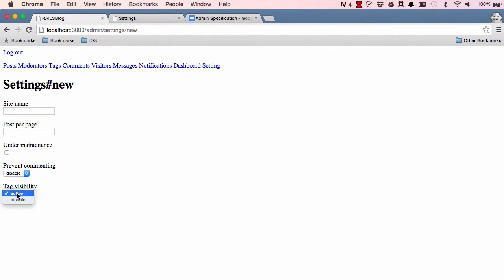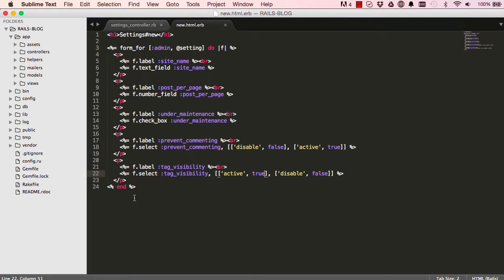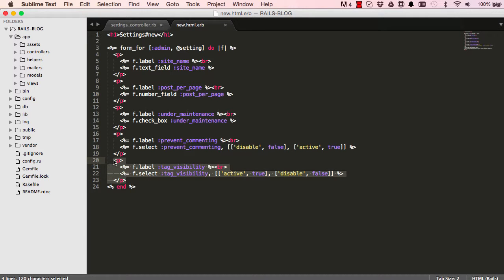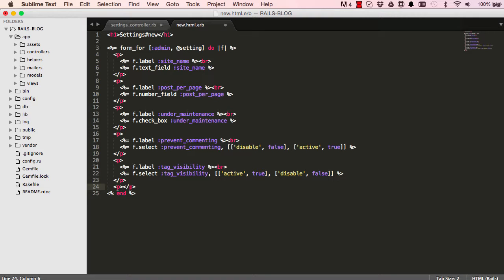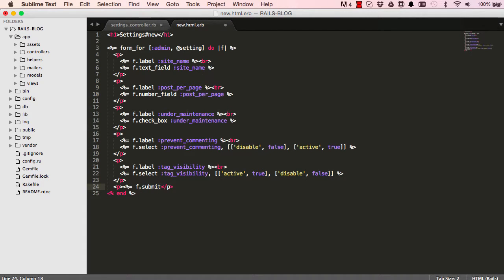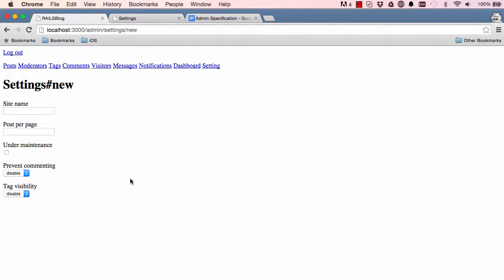We are nearly there, we just have our submit to do. So I'm just going to manually create a p here and just say f.submit and we can close this here. And when we come here refresh we should have our create settings button.